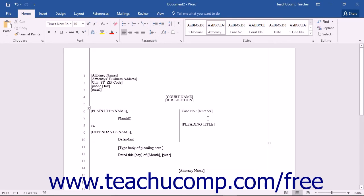The template will then open within Word, where you can edit and customize it as you want by adding your own content to the structure provided.